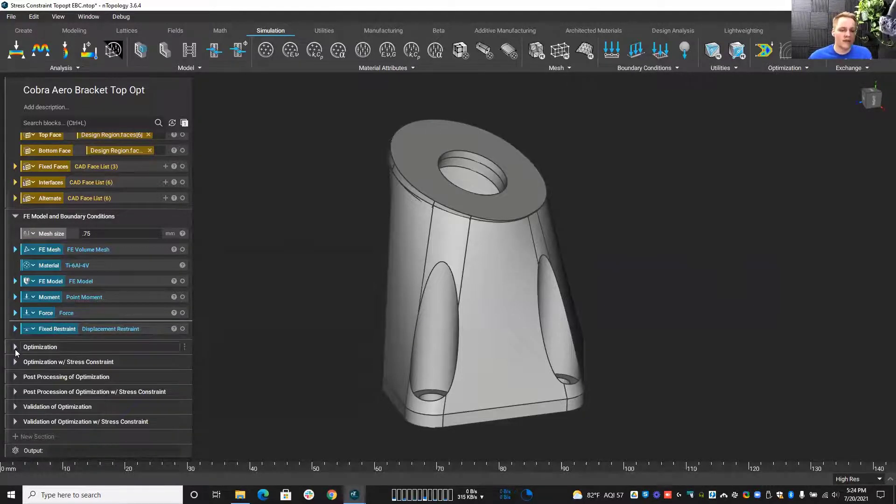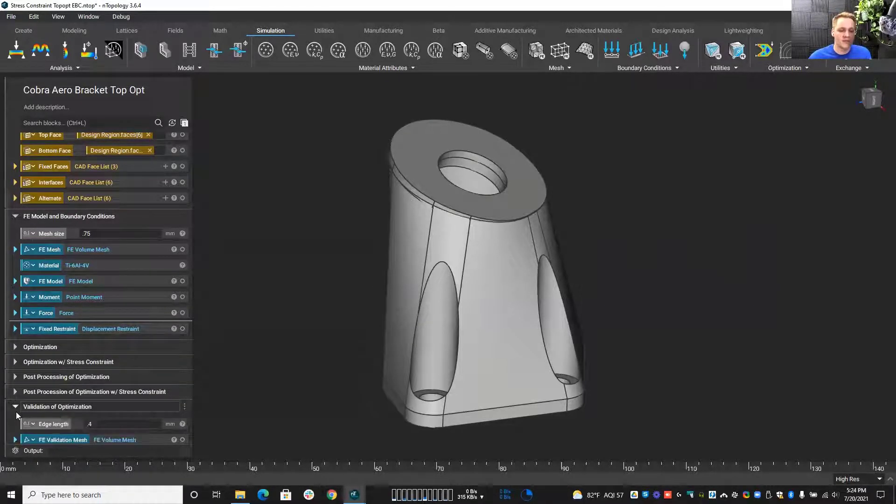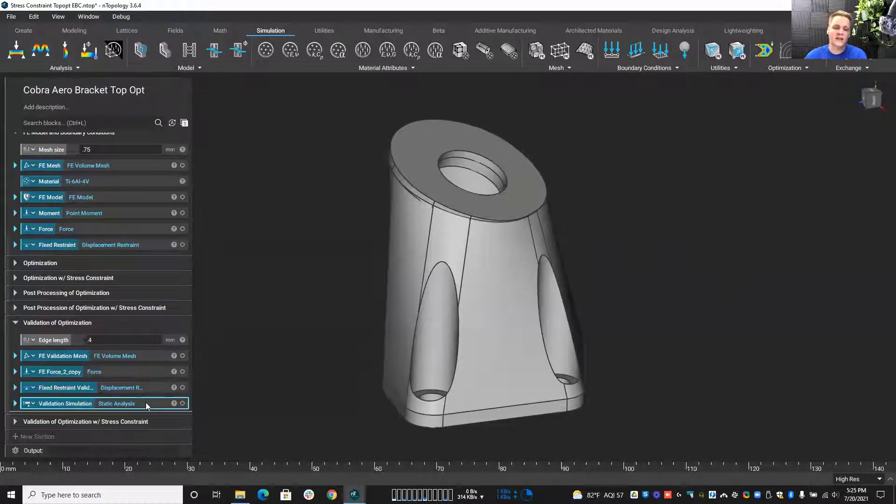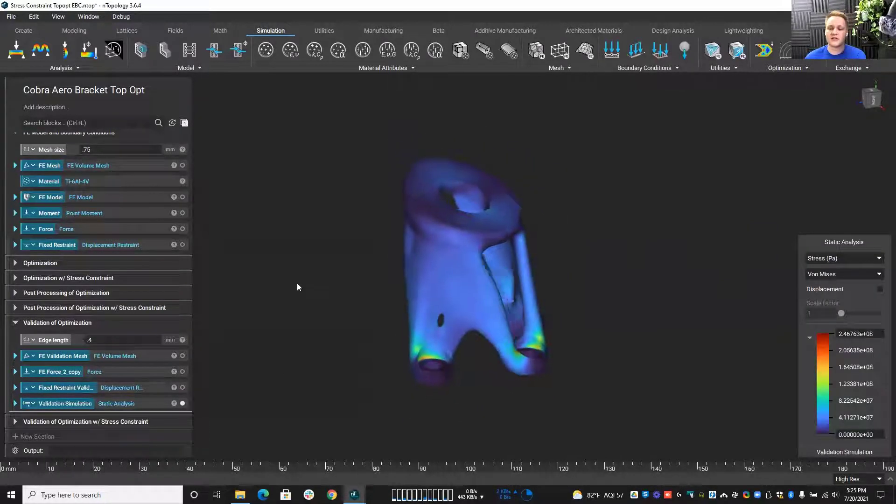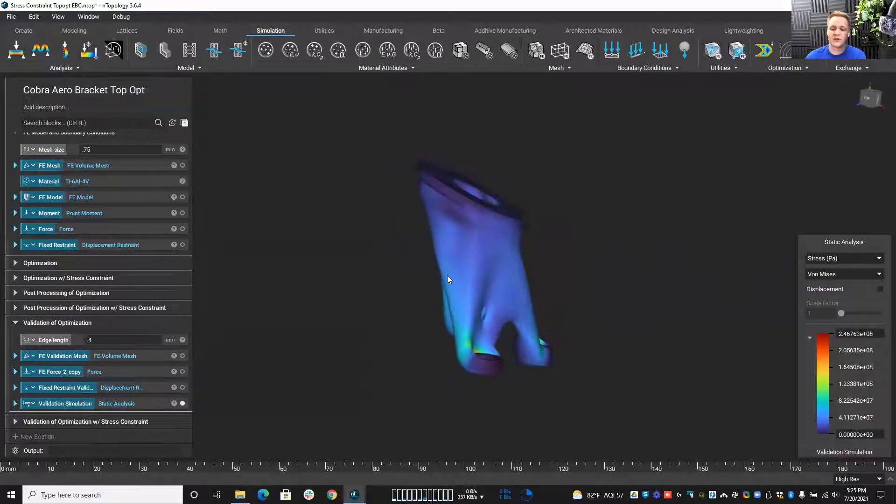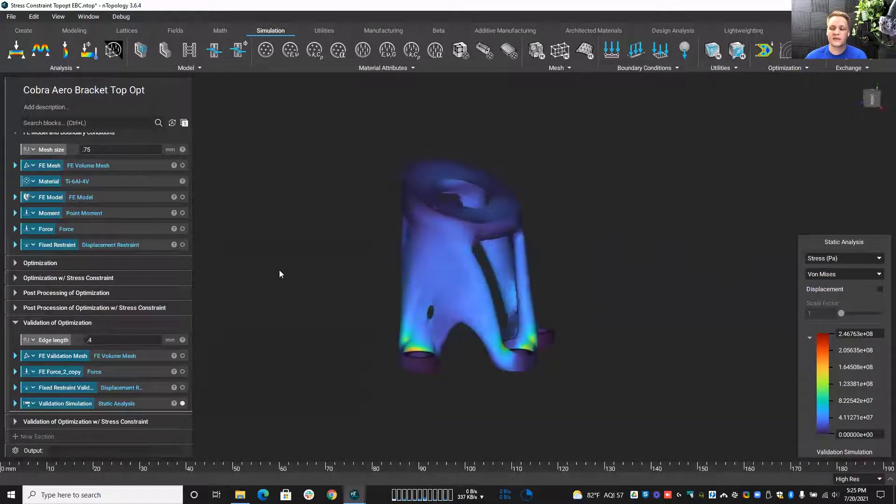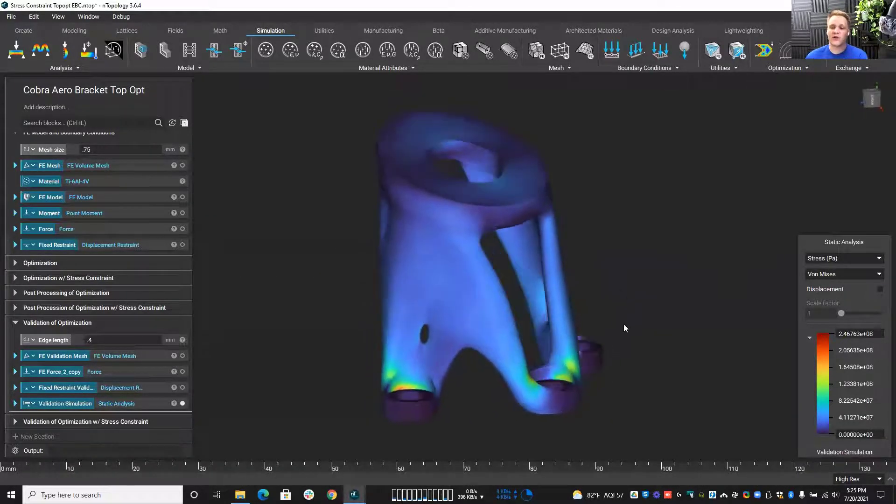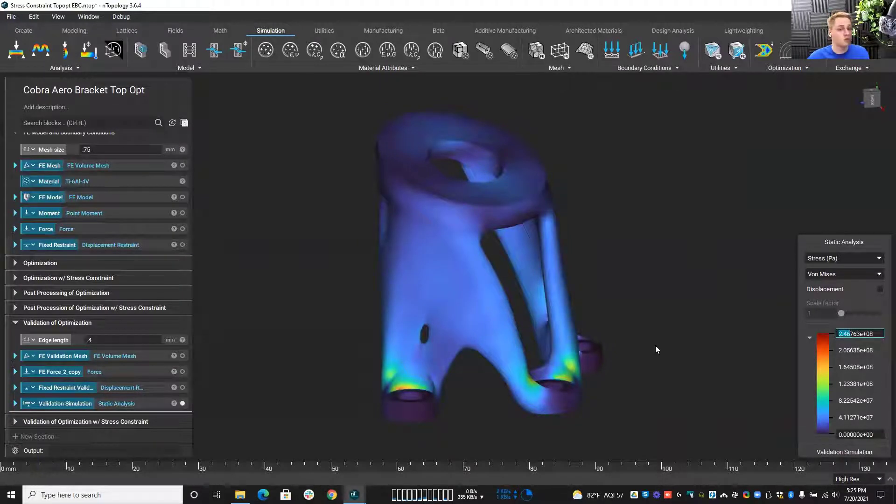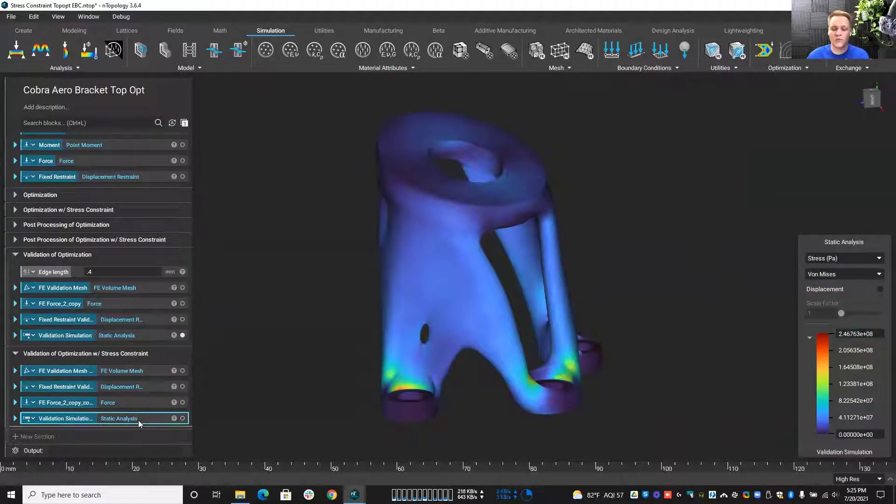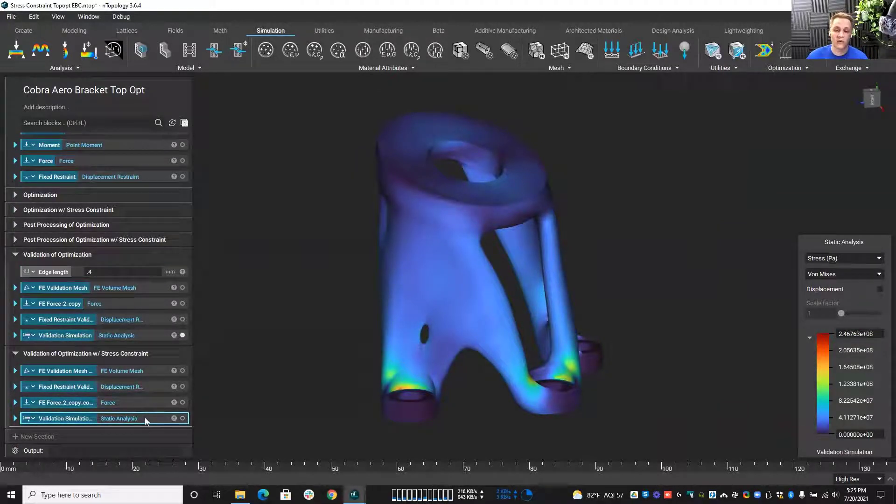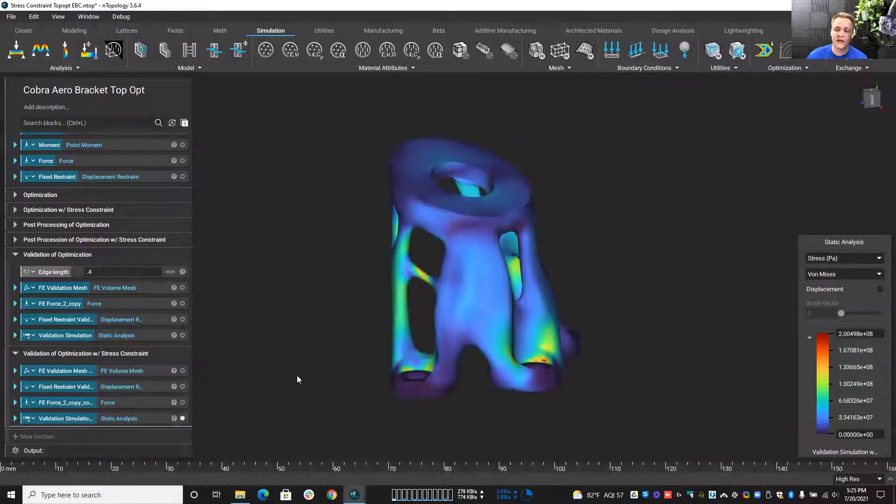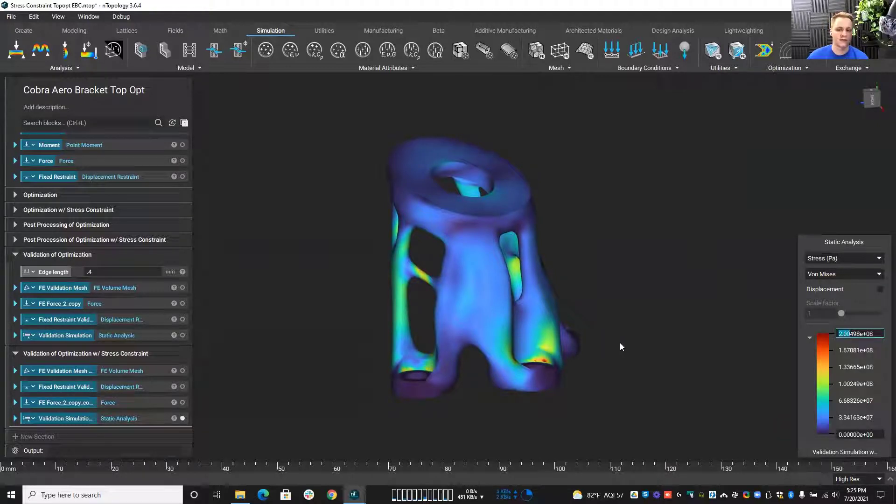And what I want to look at is the outcome of the optimization here. So the just maximizing stiffness version here. So this is our stiffness version here. You can see, you can take a look at this and our maximum value of stress here is 246 megapascals. So not that bad, not that bad at all, but I want to compare it against the one where we have the stress constraint. So with the stress constraint, we go from this to this. And what you'll notice, our maximum stress now is exactly 200 megapascals.